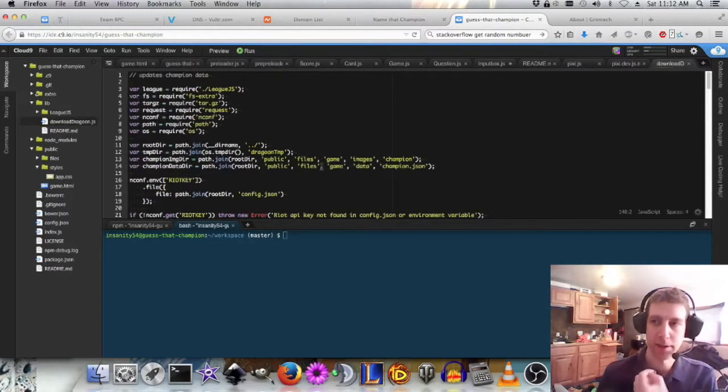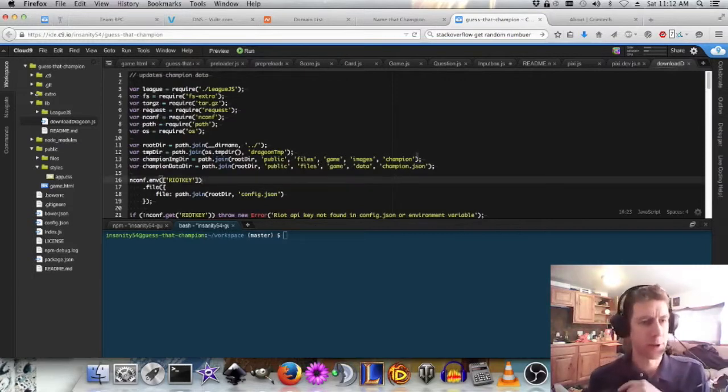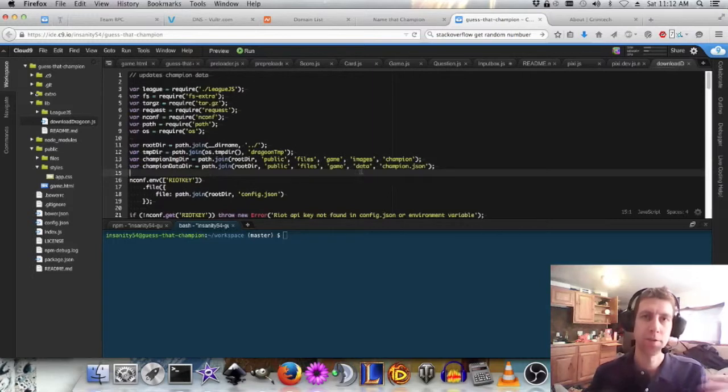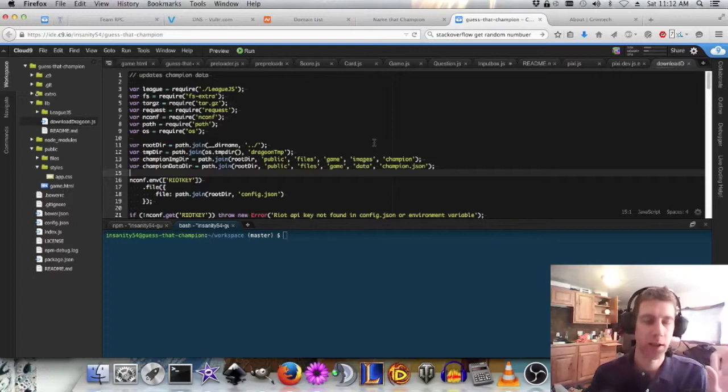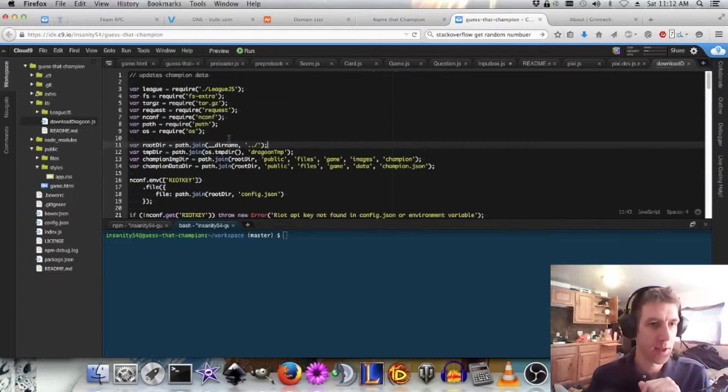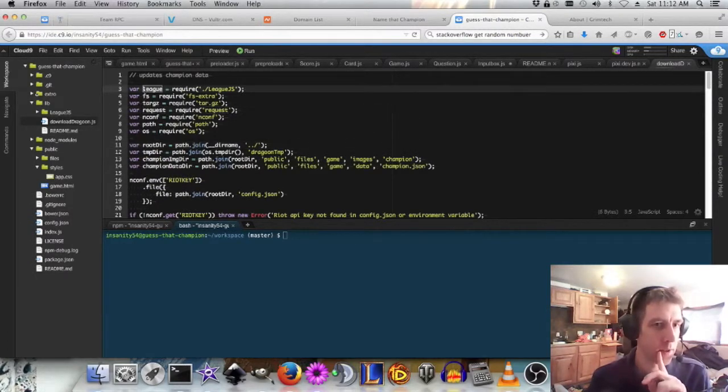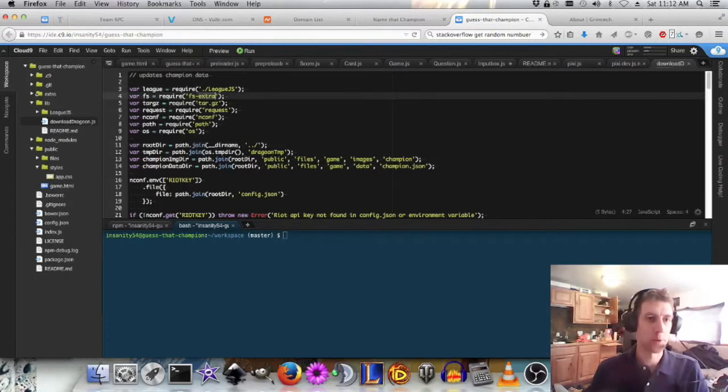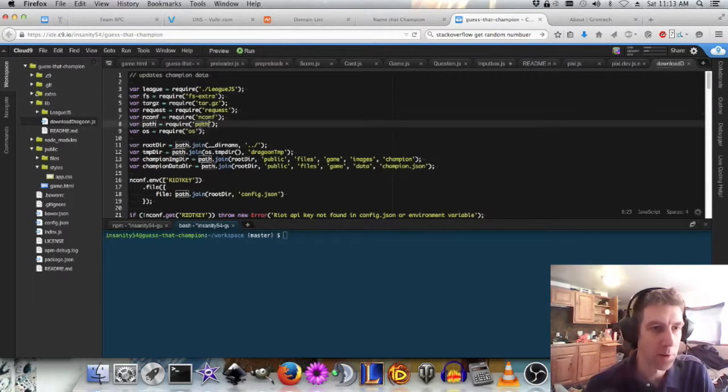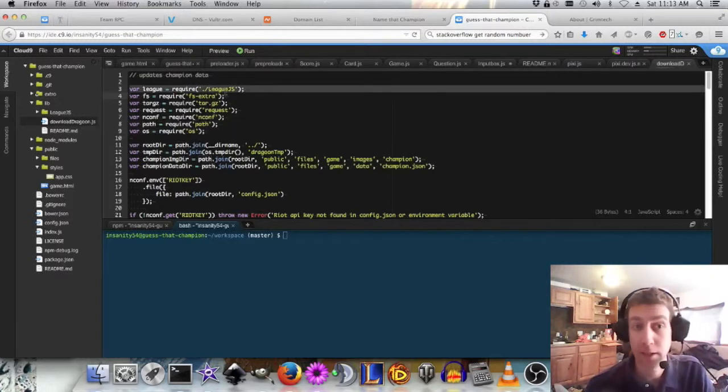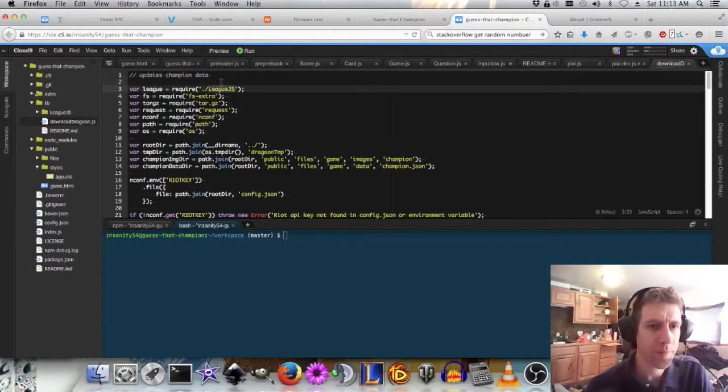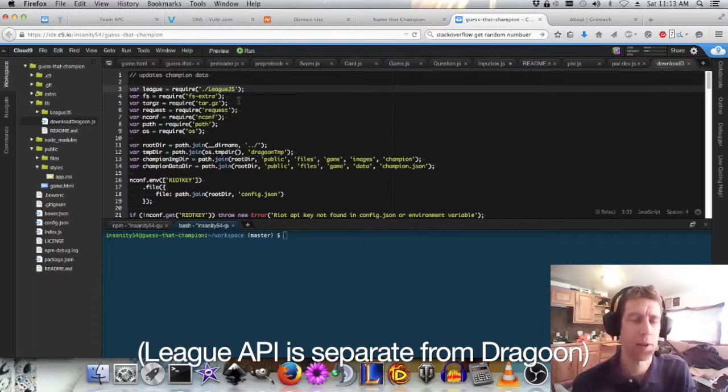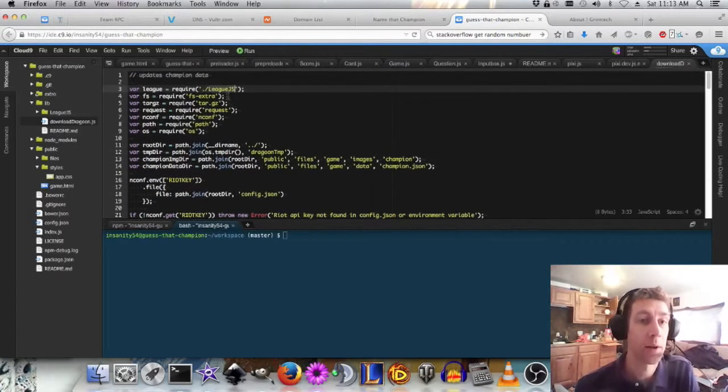Riot, the creator of League of Legends, has a service called Dragoon. It's for developers. And you can fetch all sorts of game information, game data, champion data, potion data, images. So I made a script that uses the request library, a file system extra library to recursively iterate through directories, and comp for configuration. League of Legends API. I forget what this part does. Oh, I know what it does. It gets the latest game version. And then, using the game version, it goes to create a temporary directory. Here we go. It gets the latest version.